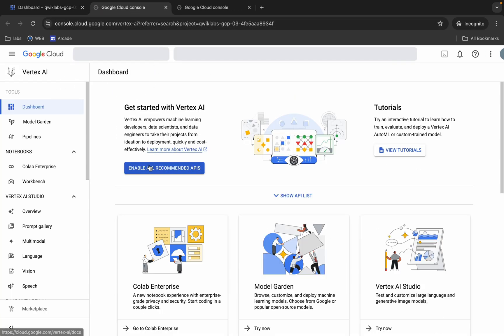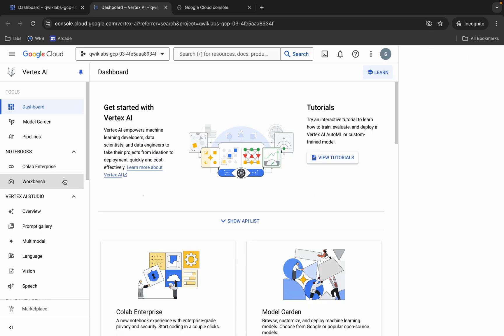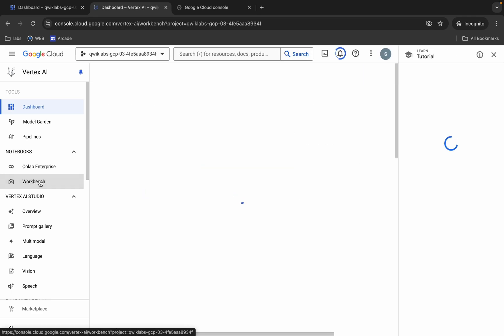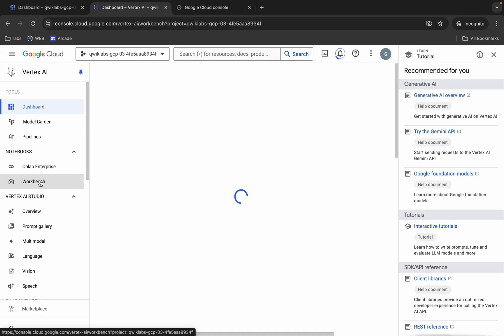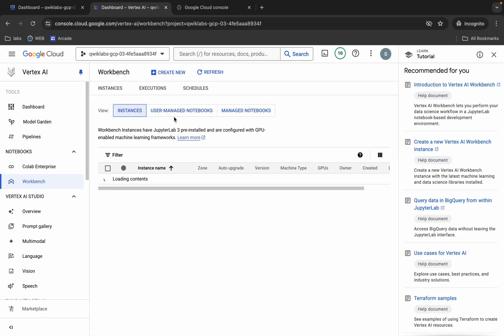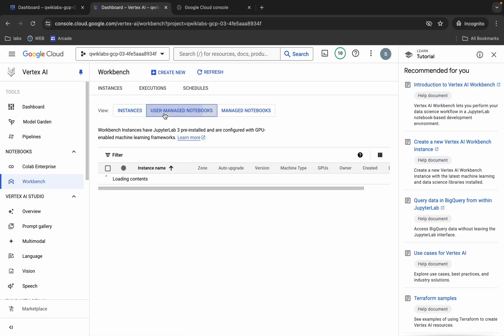Now come back over here. Here is the Vertex AI tab — click on Enable on the Recommendation API, and then click on Workbench. Now click on User Managed Notebooks.